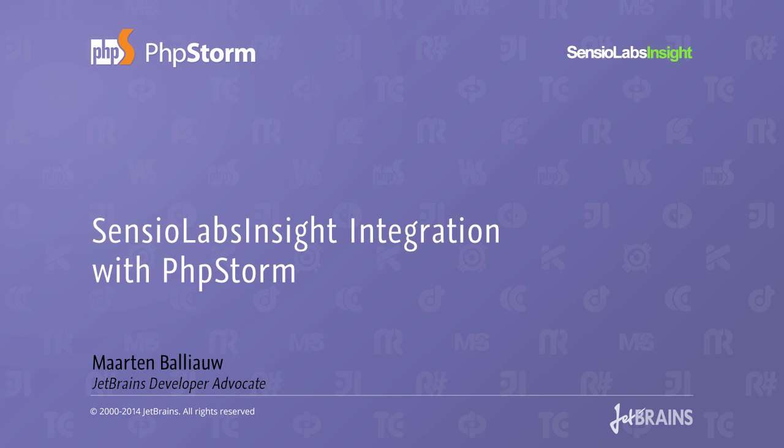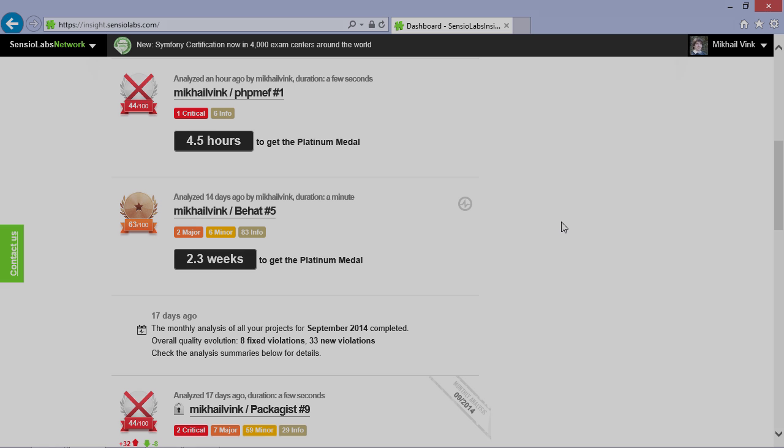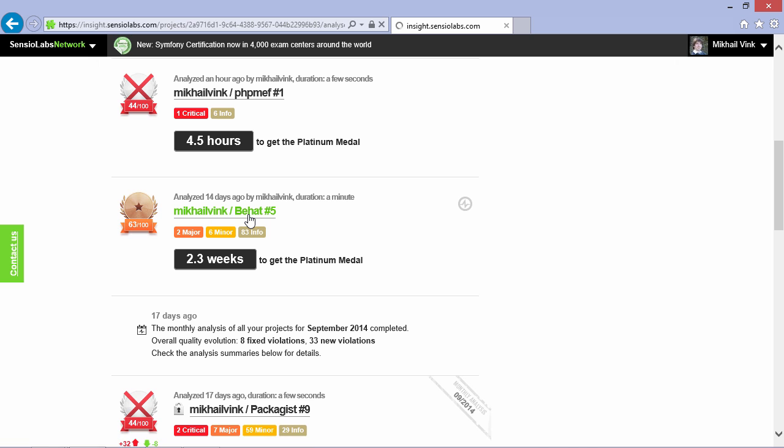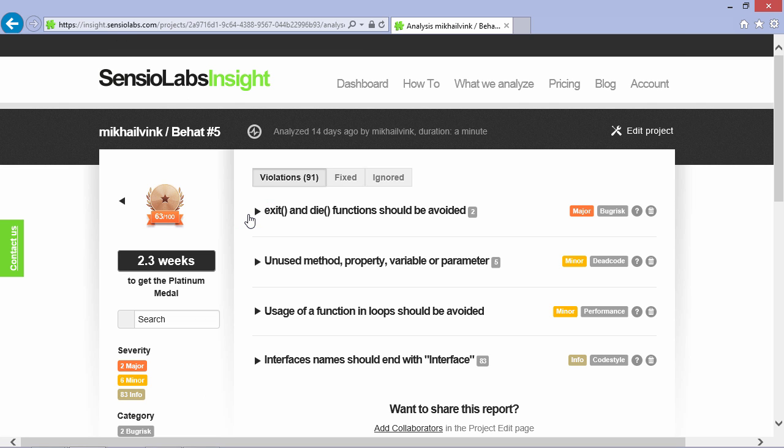Sensio Labs Insight is a quality assurance service that analyzes the source code from an online repository such as a project on GitHub. It helps find problems that degrade the overall quality of our projects, much like PHPStorm does while we're coding.